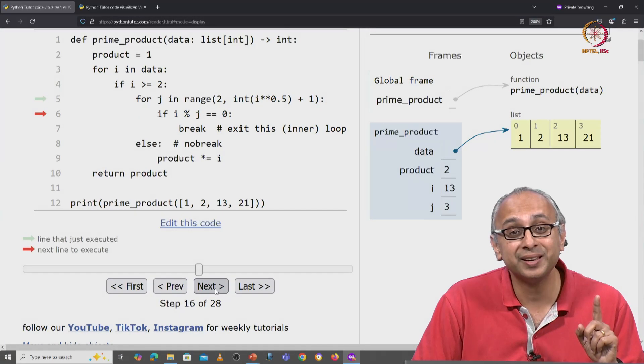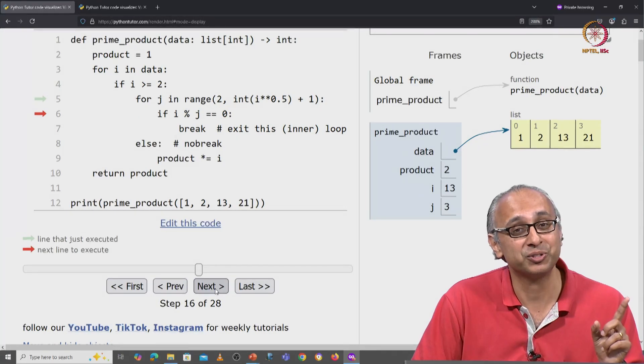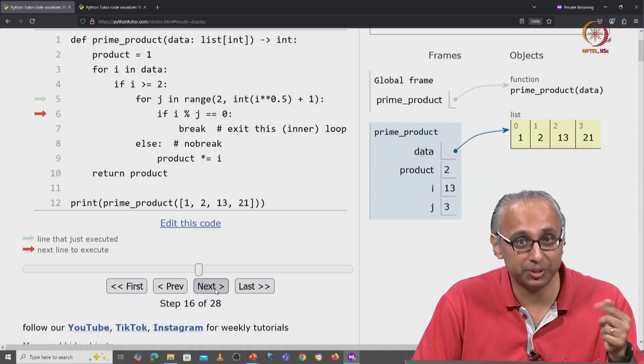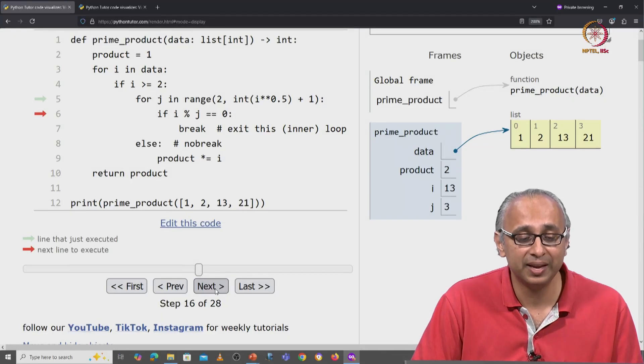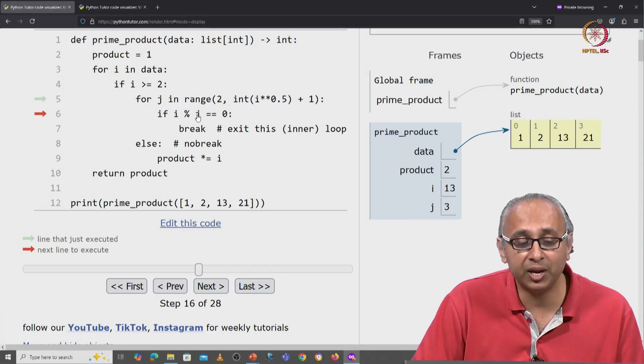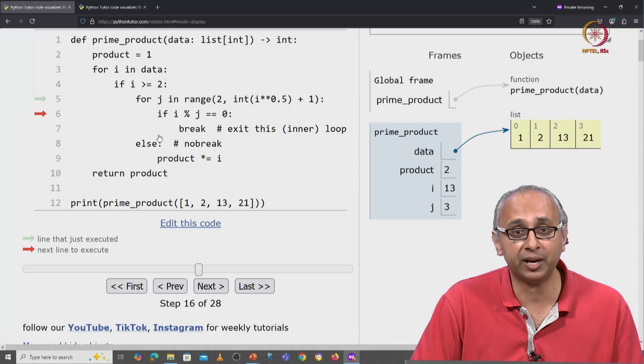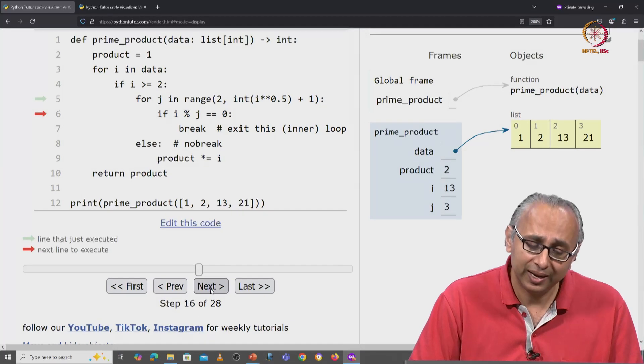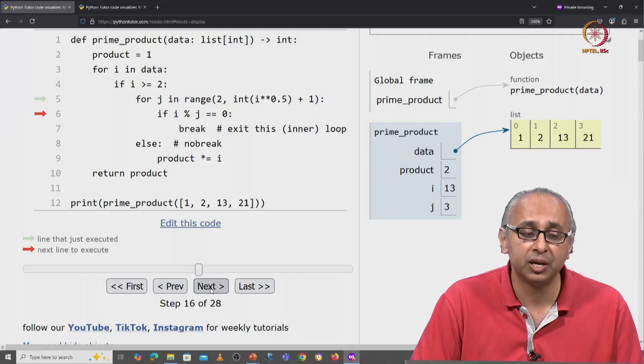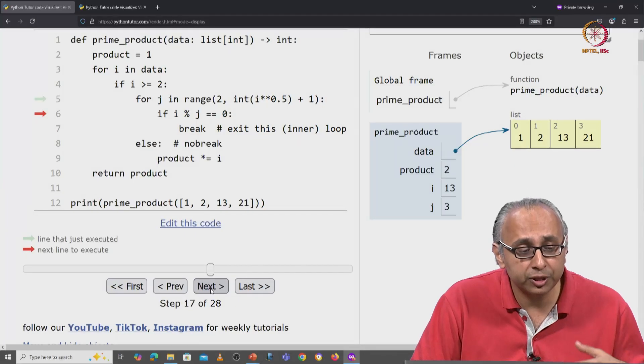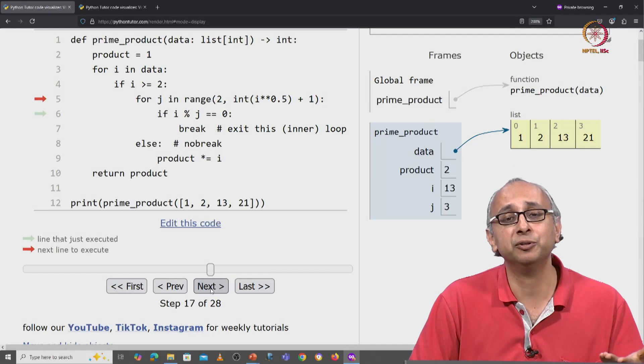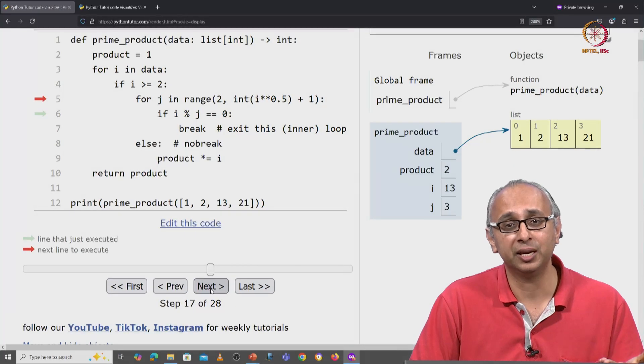Notice i has not changed but j has. And we check is 3 a factor of 13. It's not. So we look for the next value of j.